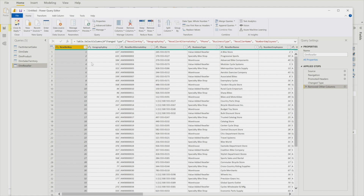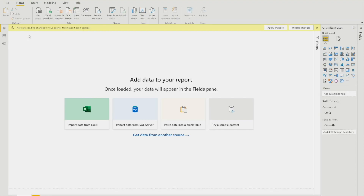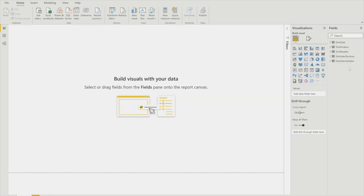After removing all unnecessary columns from all tables and checking other settings, click Close and Apply. Your data is now loaded into Power BI and you can see all the tables in the fields pane - dim date, dim product, dim setter, dim sales territory, and fact internet sales. If you would like to see how your data model is appearing, you can navigate to the Model view.